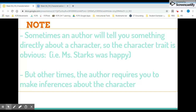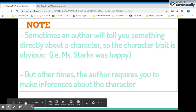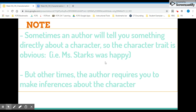Sometimes an author will tell you something directly about a character, so the character trait is obvious — the author just gives you the character trait. For example, 'Miss Starks was happy,' or from Nothing But the Truth, the teacher's letter saying 'Philip is intelligent.' That would be a direct character trait. Other times, and most often, the author requires you to make inferences about the character. The author will describe the character in some way, and it's your job to figure out which character trait matches the information you have.